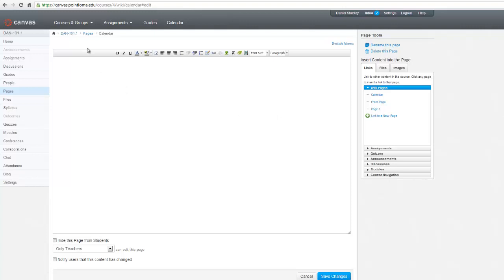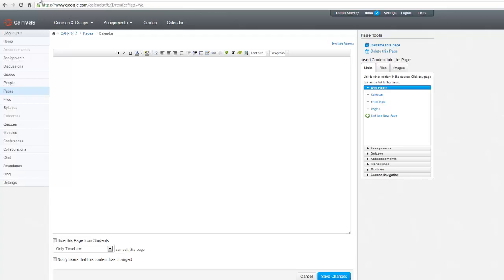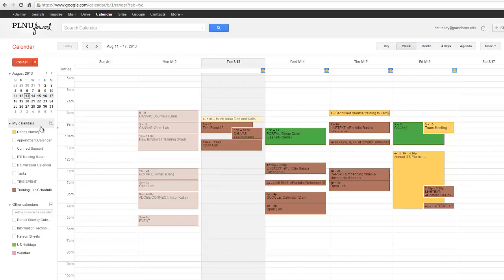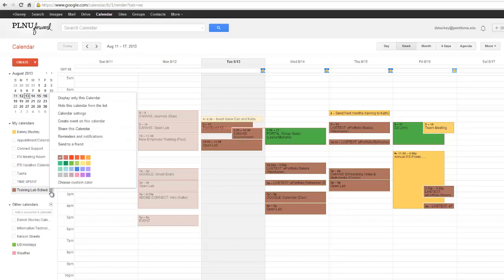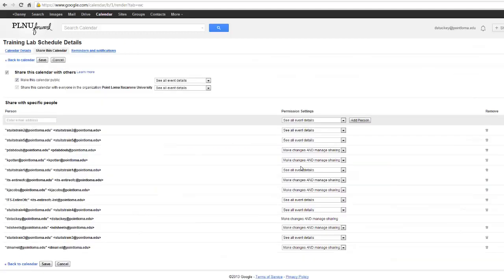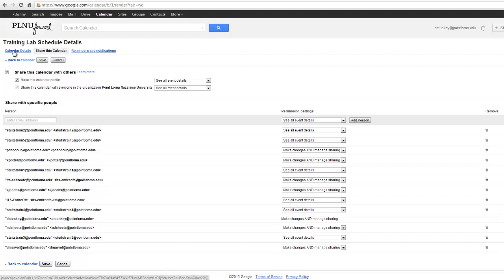So let's go to the Google Calendar. So I'm switching over to my Google Calendar page. And I want to choose which calendar I would like to embed into my Canvas course. I'll choose Training Lab Schedule. So I click the drop arrow right after Training Lab Schedule. Then I'll choose Share this Calendar. And then I'm going to choose this first link over here called Calendar Details.